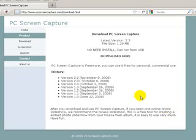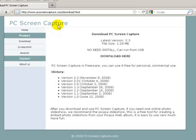Here's how to take a screen capture. There's a program called PC Screen Capture. It's a free program.